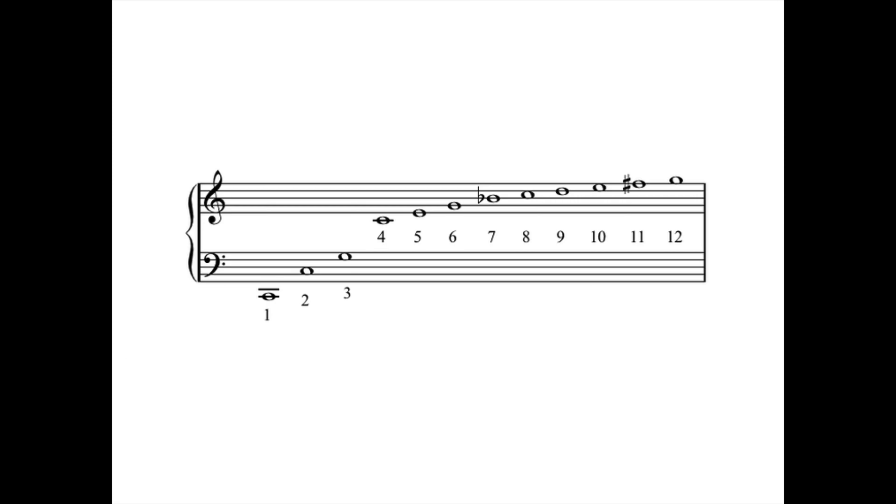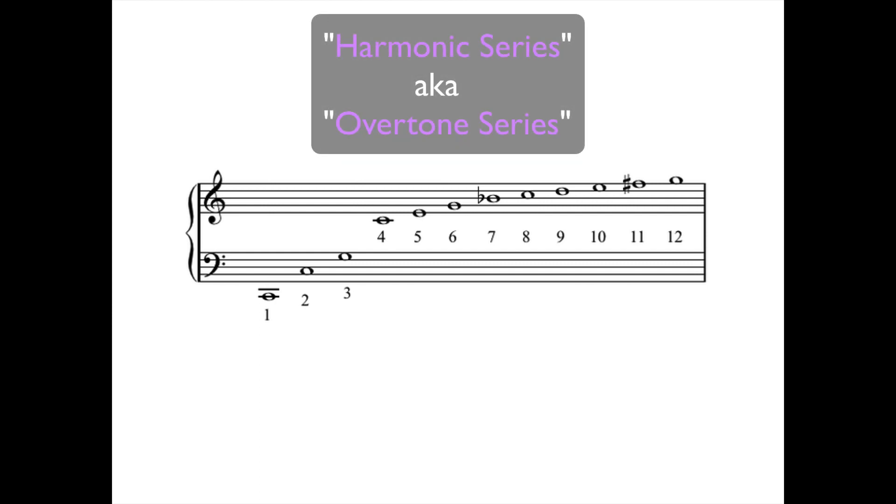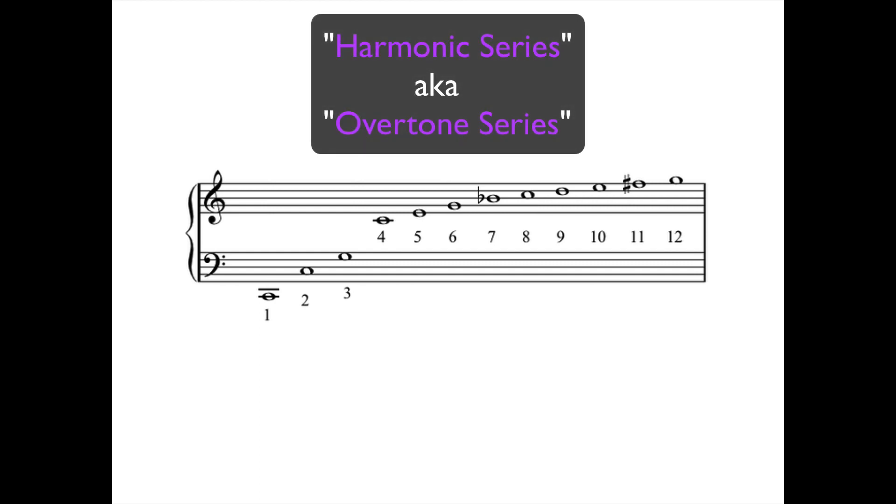But how does this work in terms of waveforms and harmonic content? Well, to understand this, we need to know a little bit about the harmonic series.